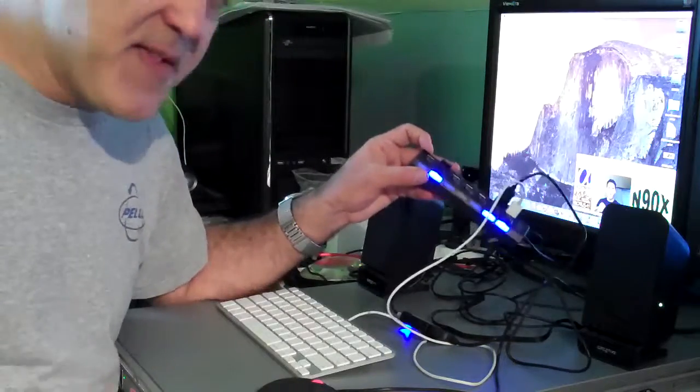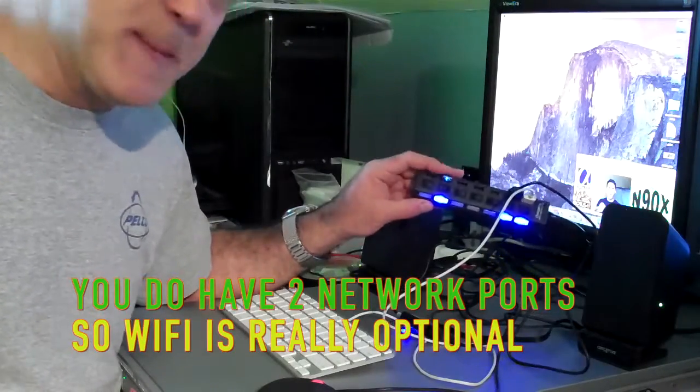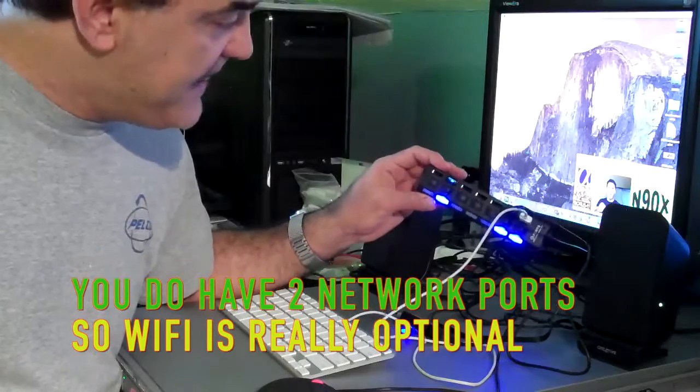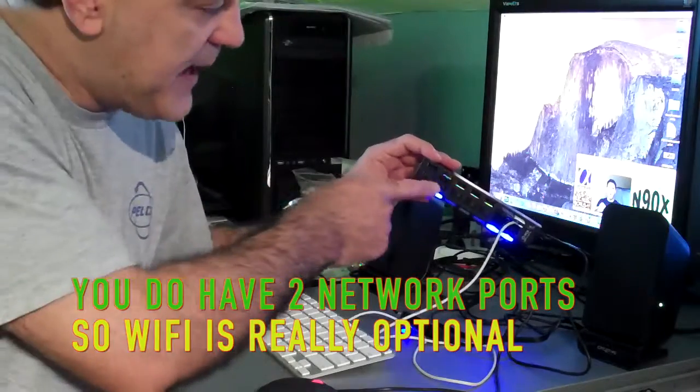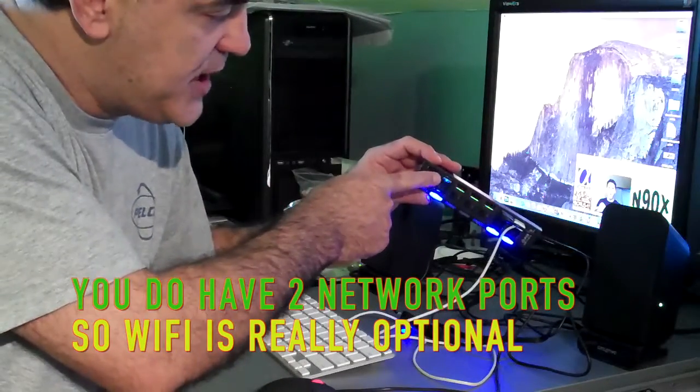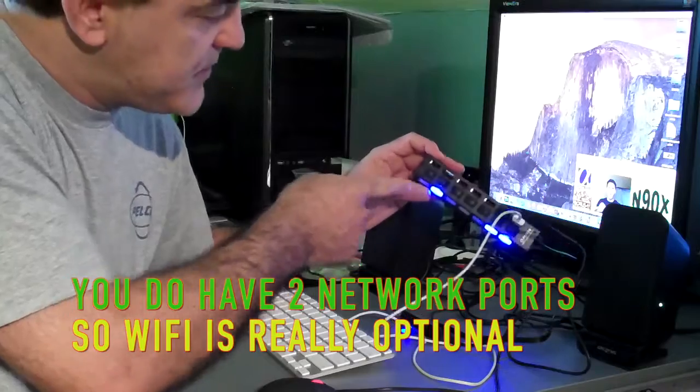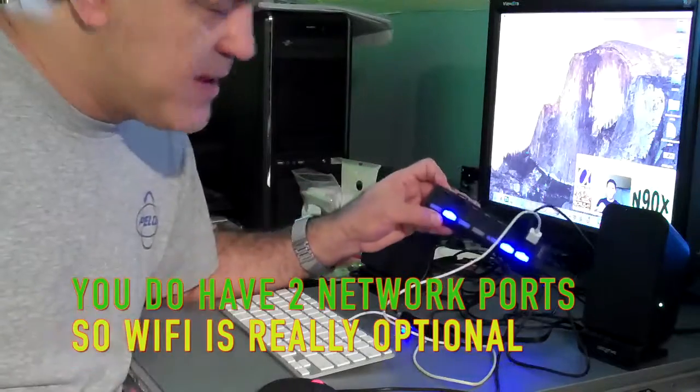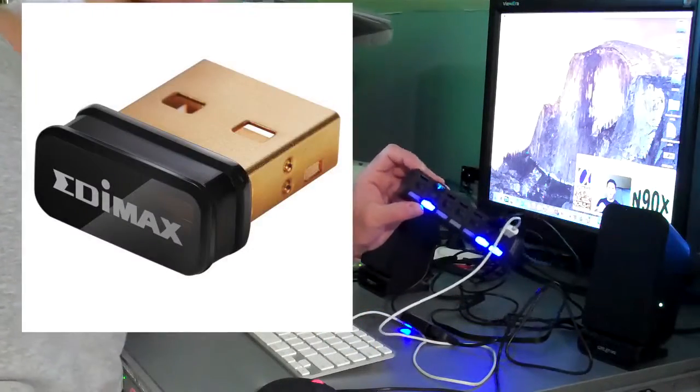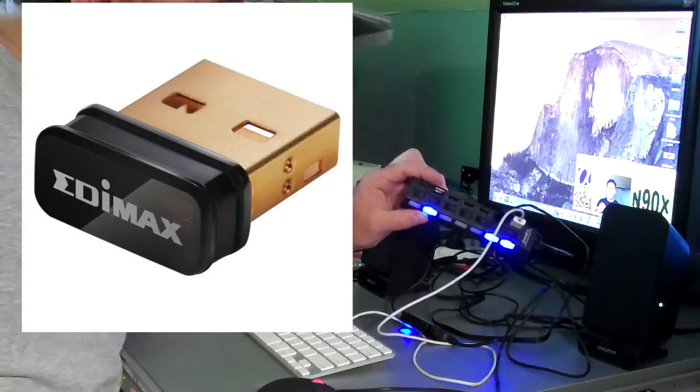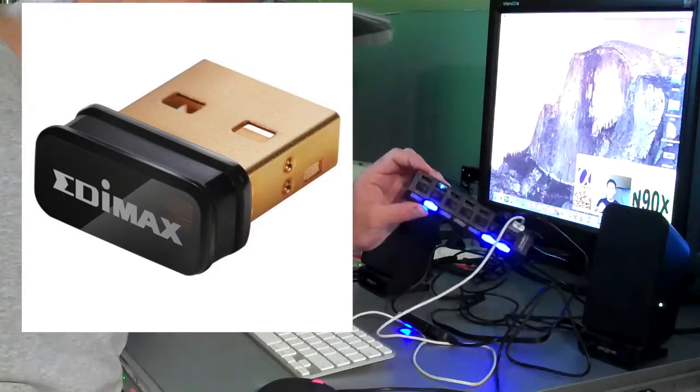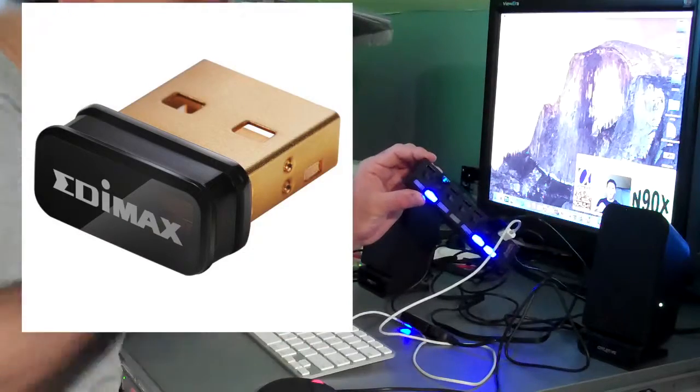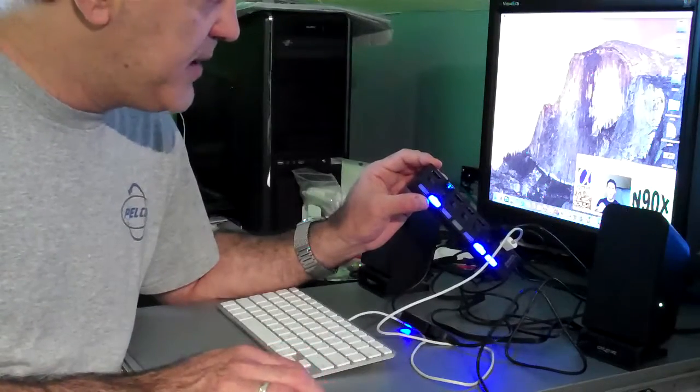The other thing it doesn't have that you might want is Wi-Fi. And this card here I've used on my Hackintosh and it works here as well. They say it's the world's smallest nano Wi-Fi, and you can see it is on and it's working.